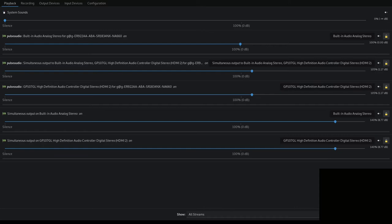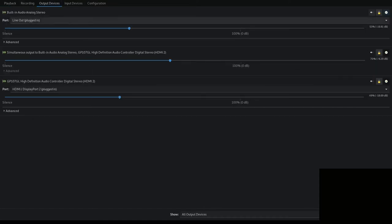Here's my PulseAudio setup on this computer. I have two primary sinks — these are my outputs. On this computer I have my analog stereo, which is my headphones, and then I use the digital controller on my graphics card, which is the output from my monitor — I think for HDMI. There's also a simultaneous output option so I can run both at the same time.